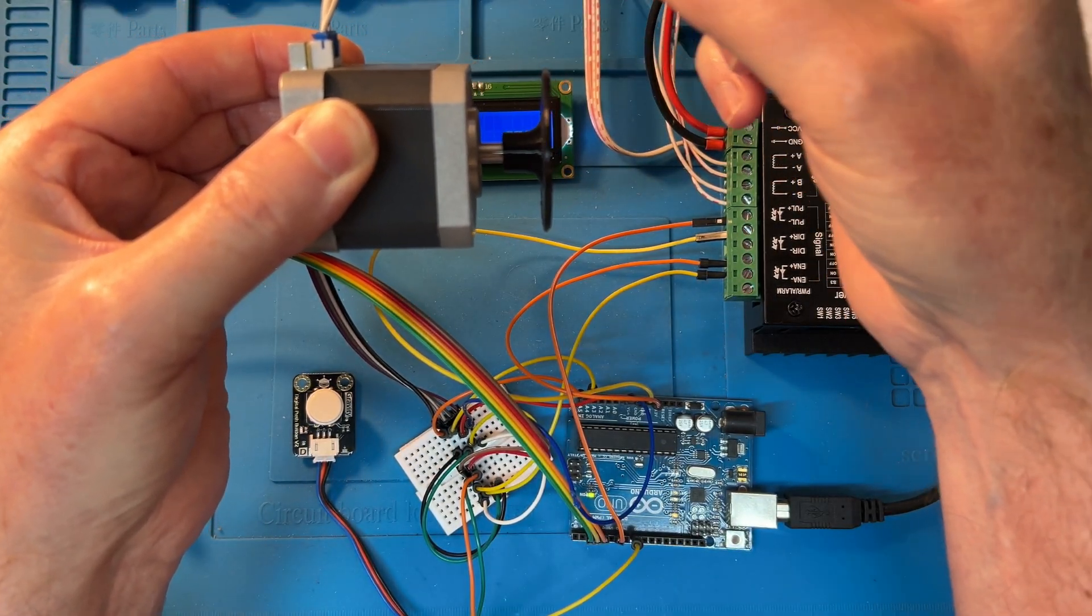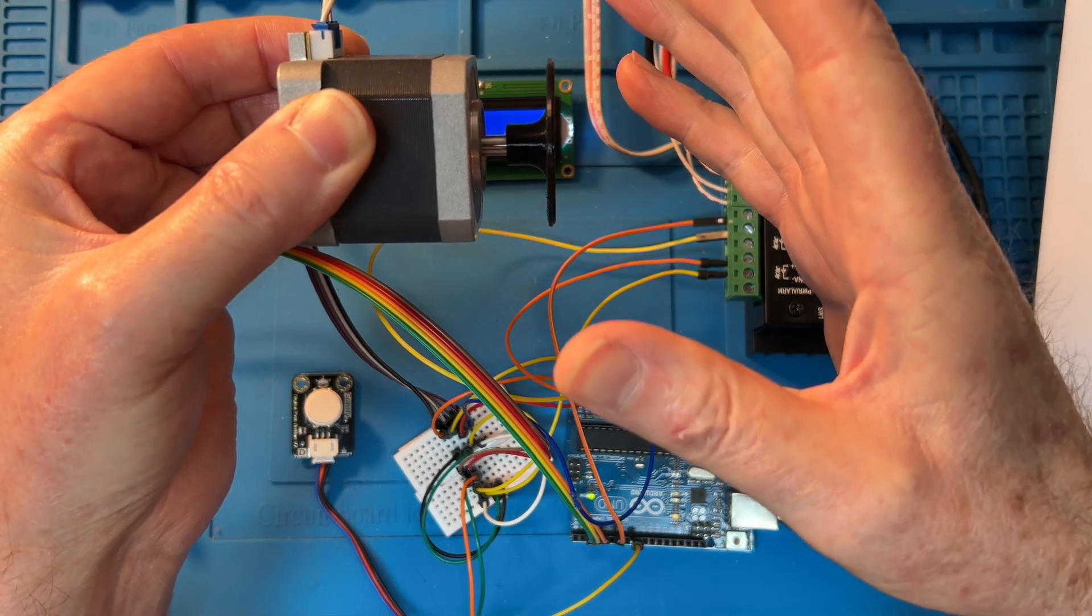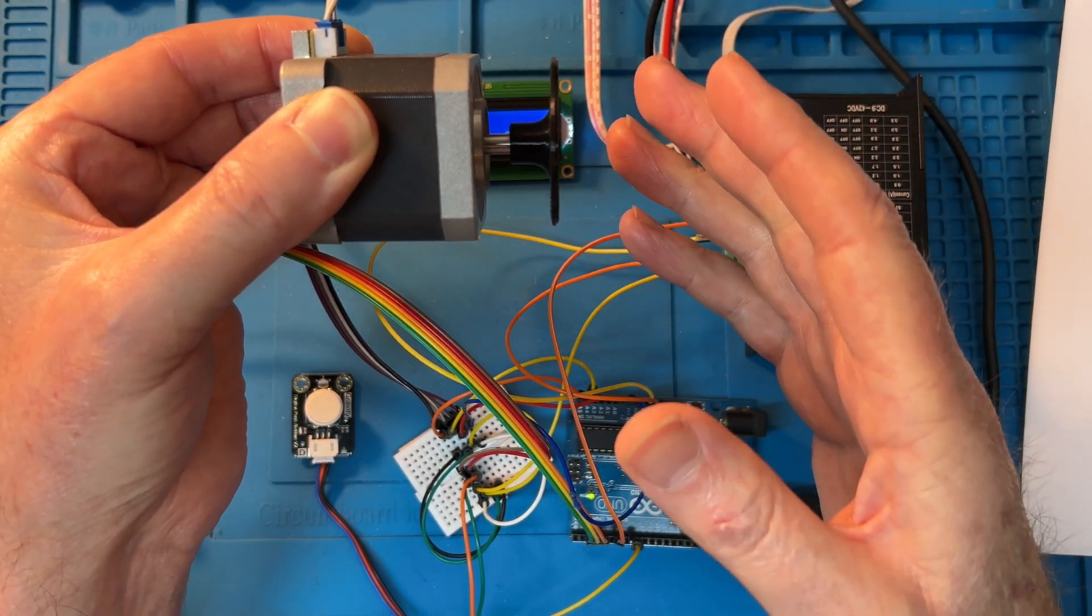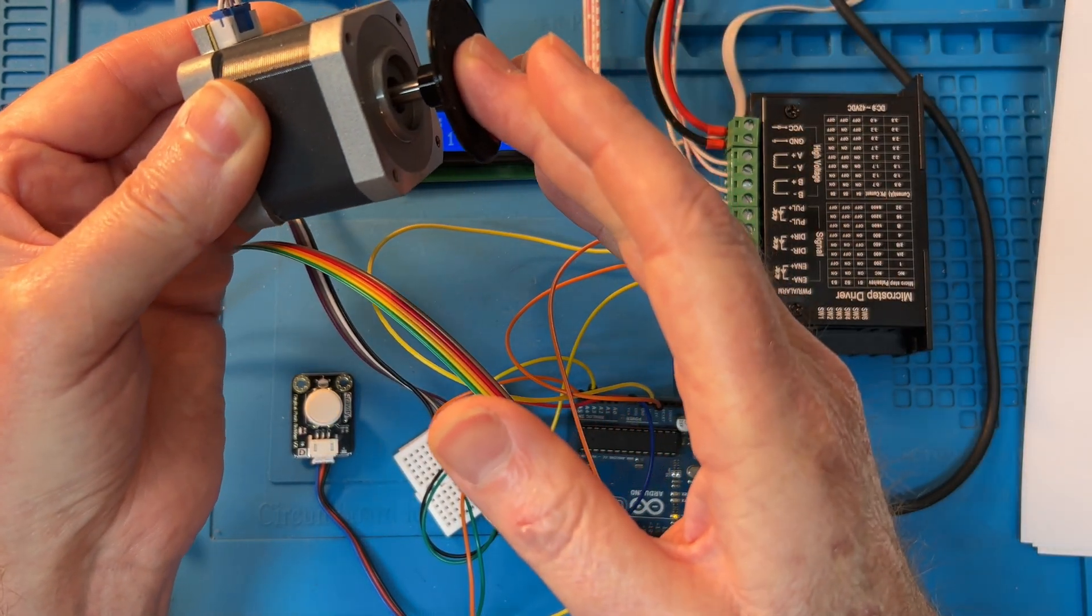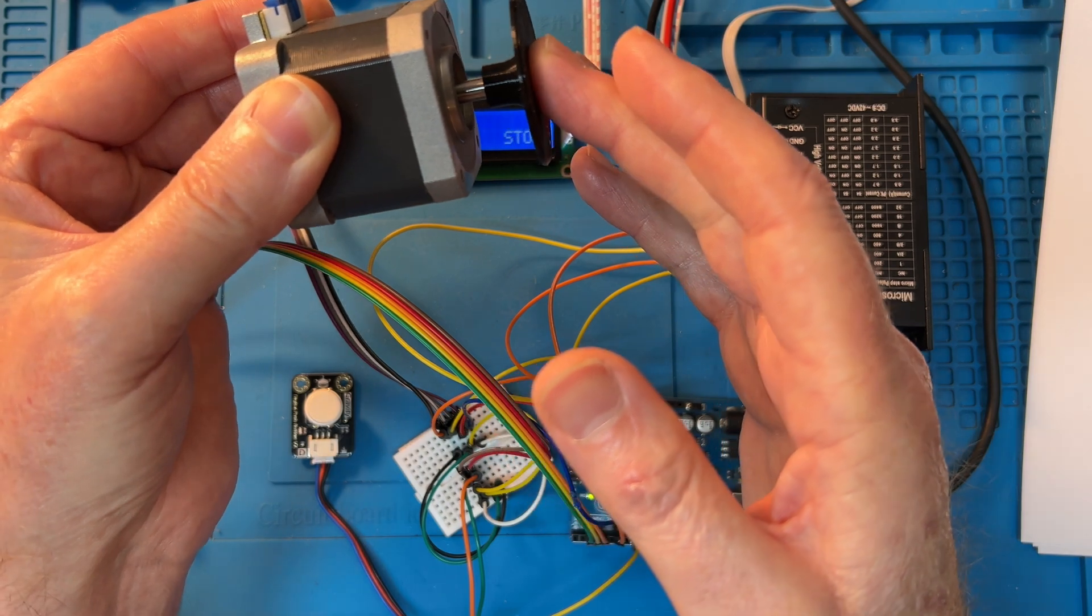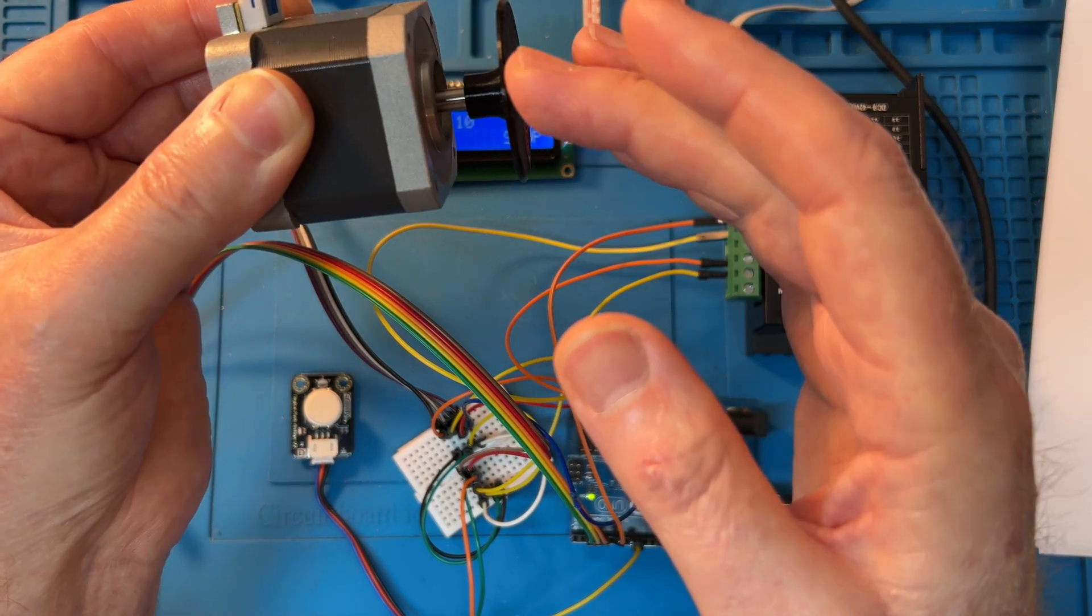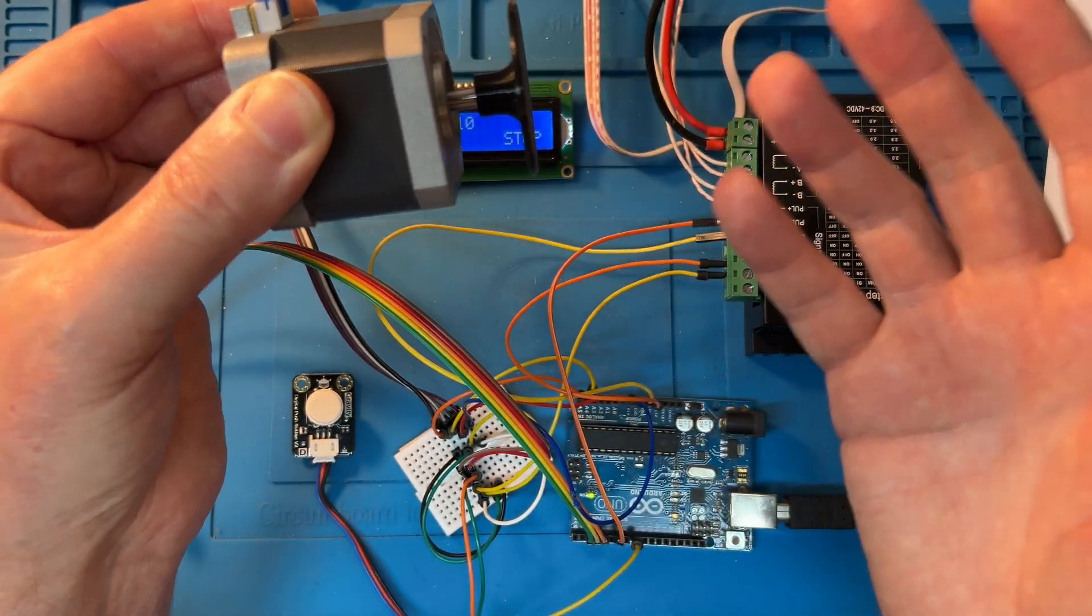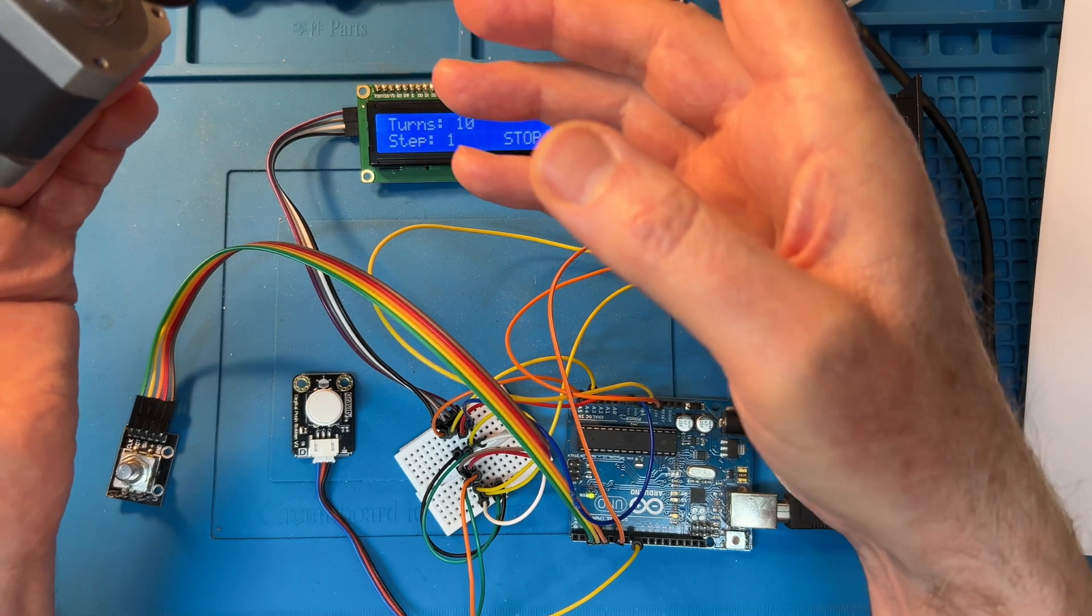This is just a very basic coil winder where all it's got to do is turn this motor the required amount of turns for the number of turns required on your inductor or transformer.